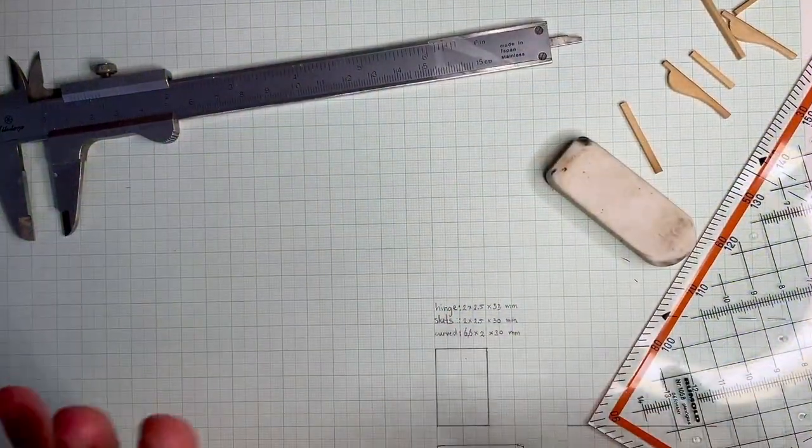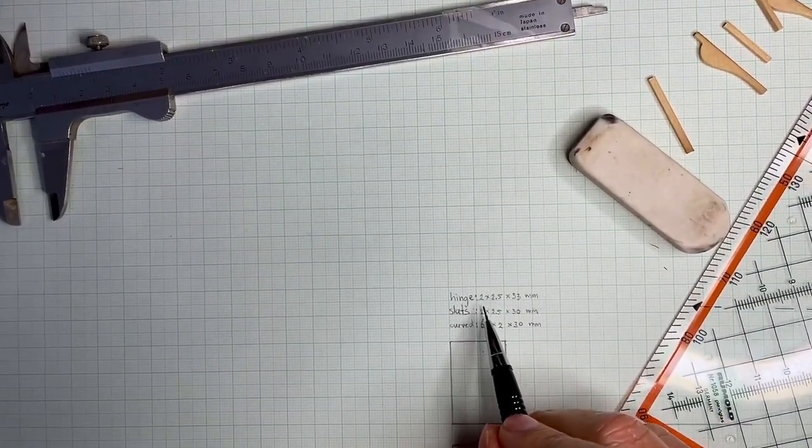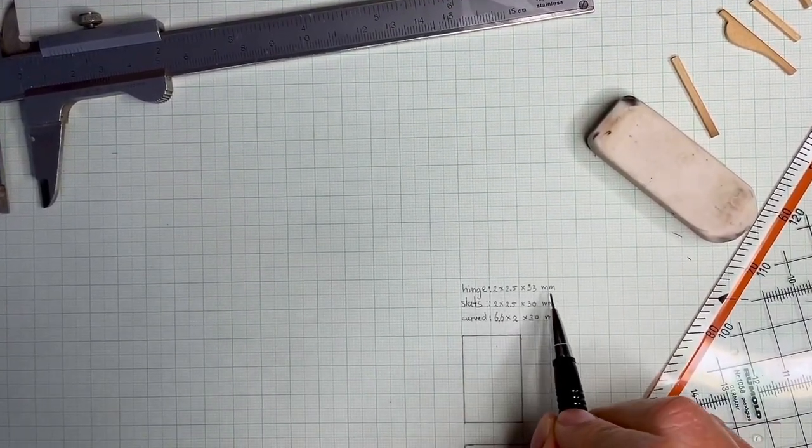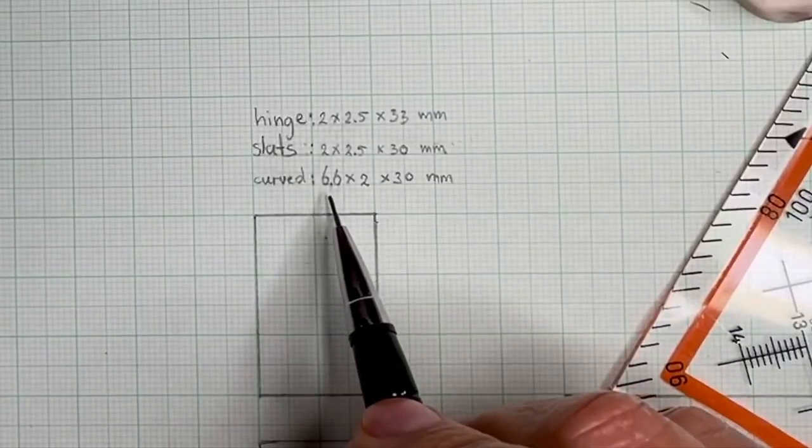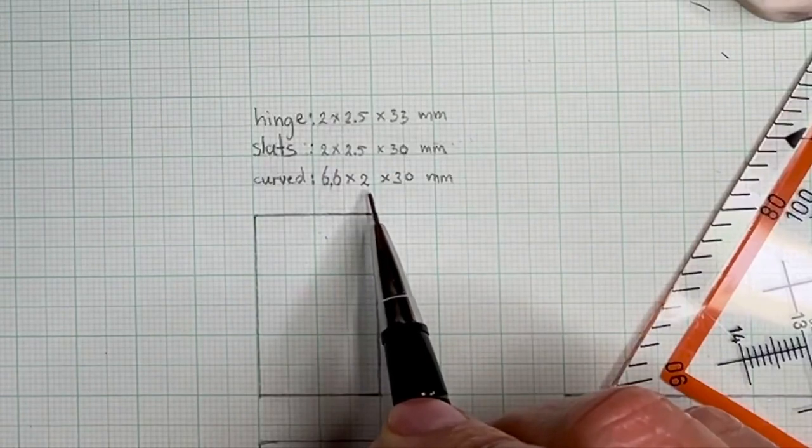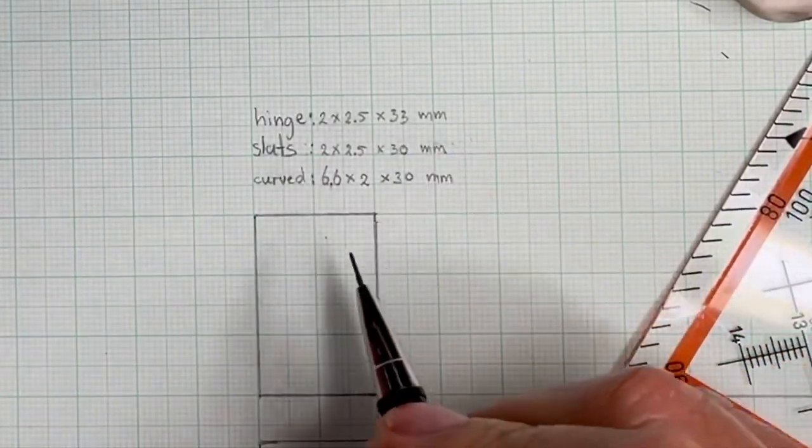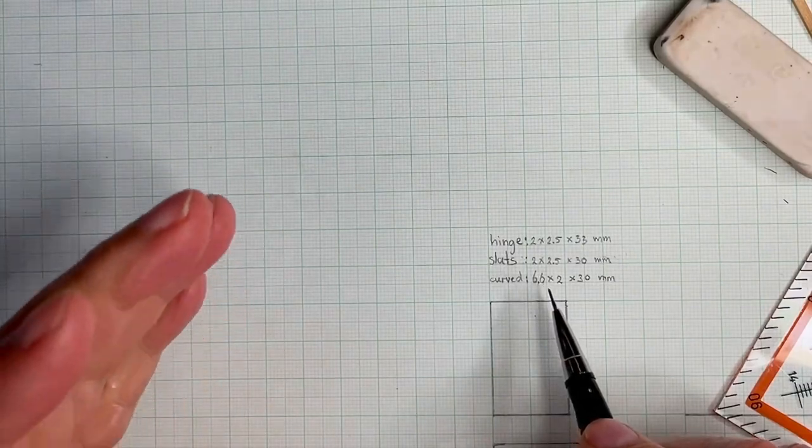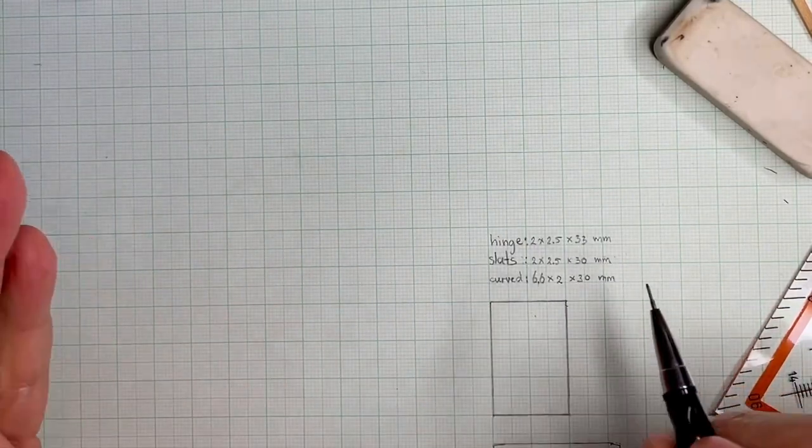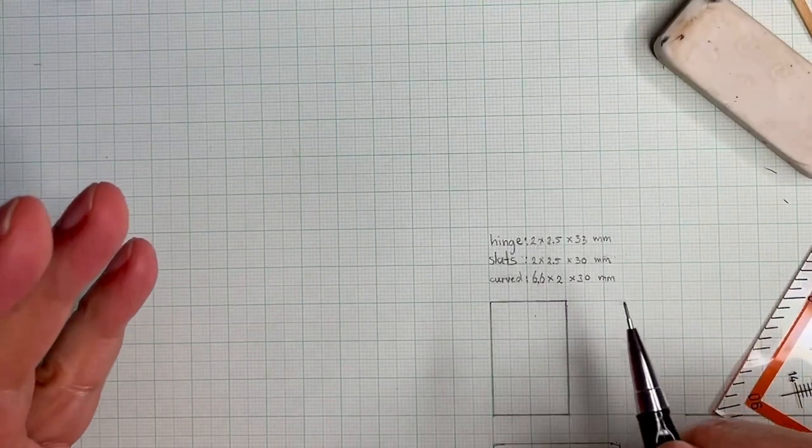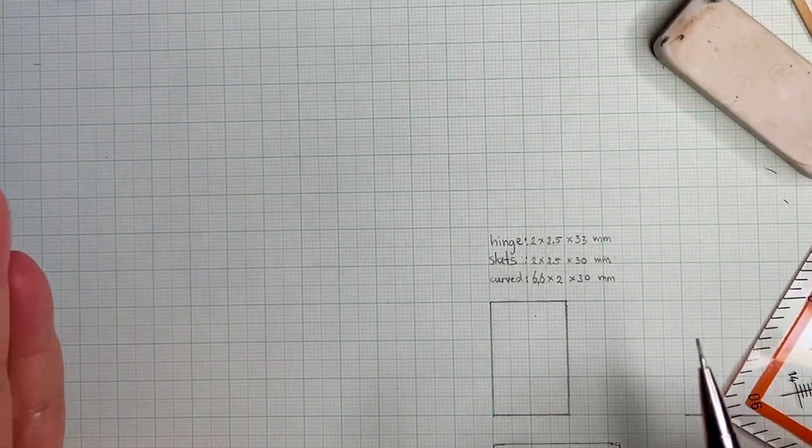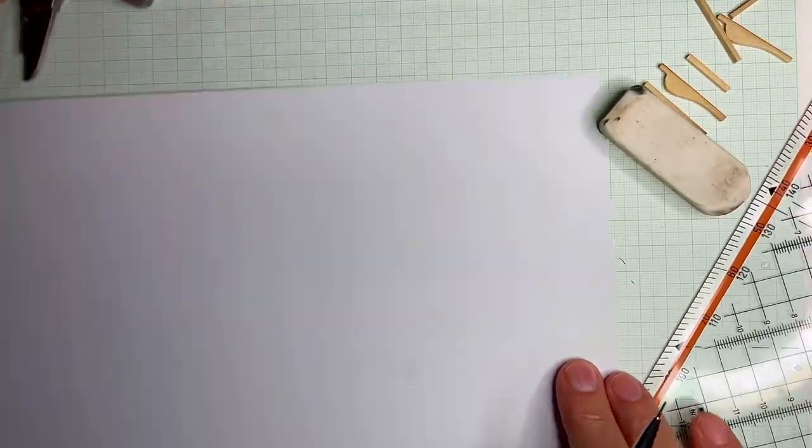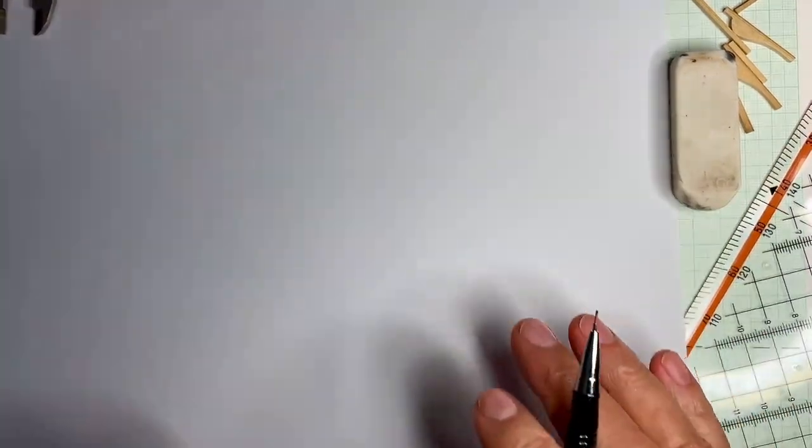Okay, just a little sidestep here. I was writing down the measurements in millimeters here. And I wrote 6.6 millimeters by 2 by 30 millimeters. And then I suddenly realized that there's a difference in how we use decimal points and decimal commas in Europe versus, for instance, the U.S.